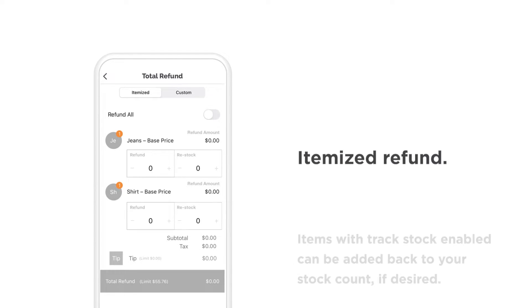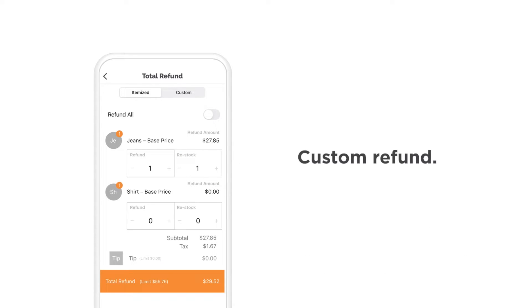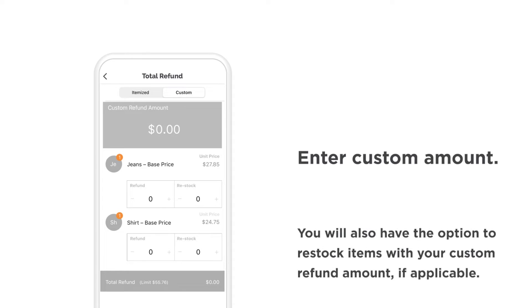To process an itemized refund, use the item counter icons to refund a specific item or items. Select the custom option to enter a custom refund amount if needed.